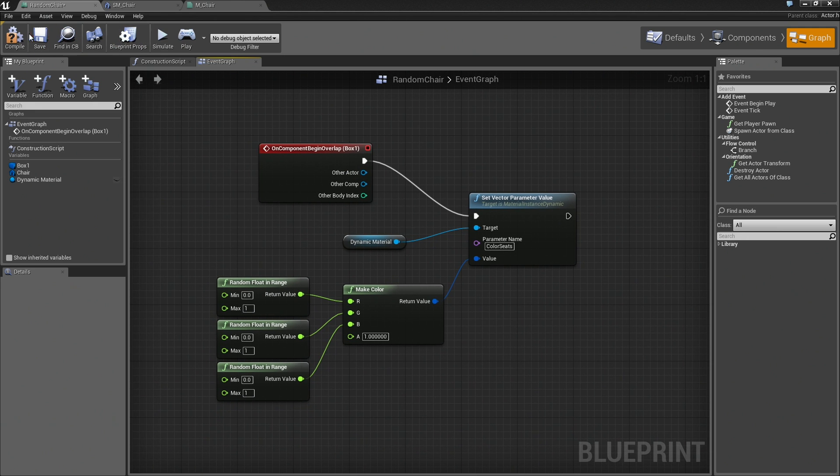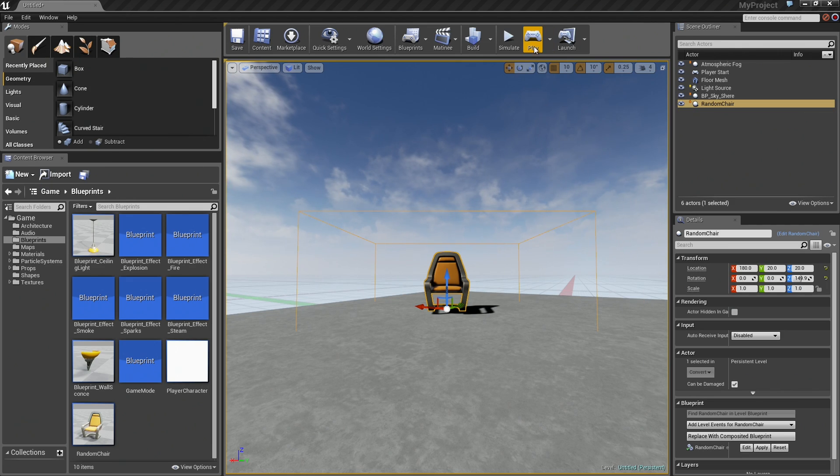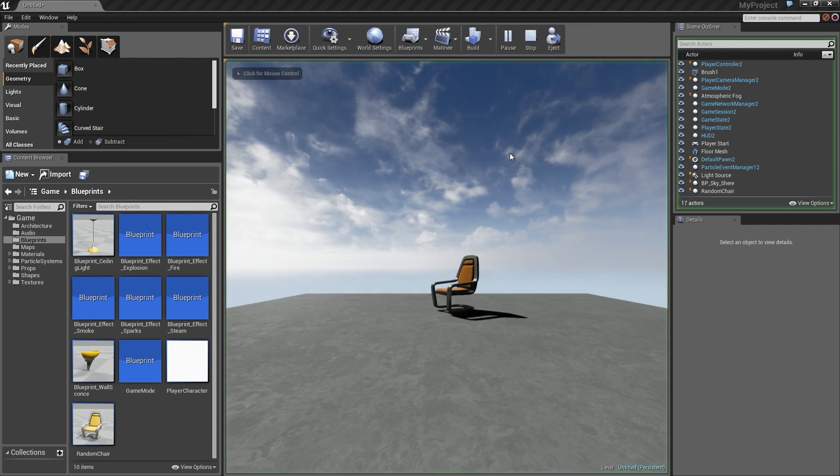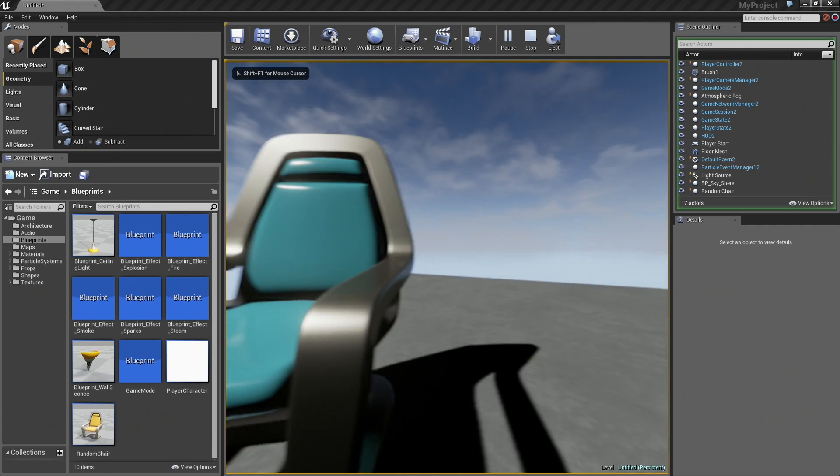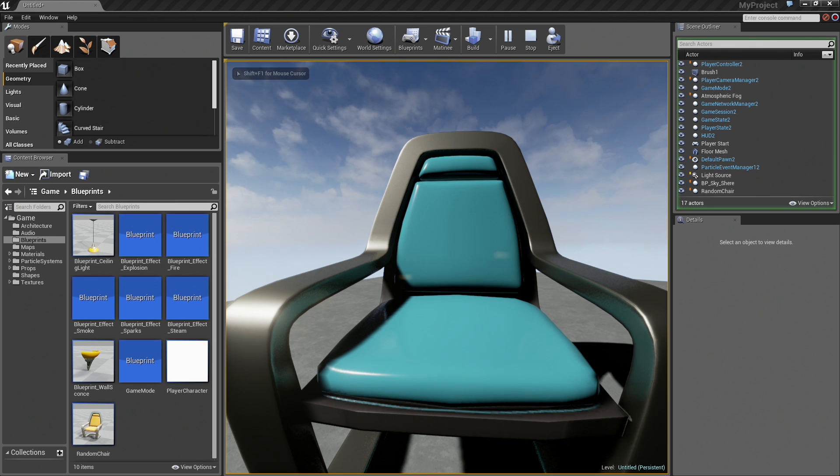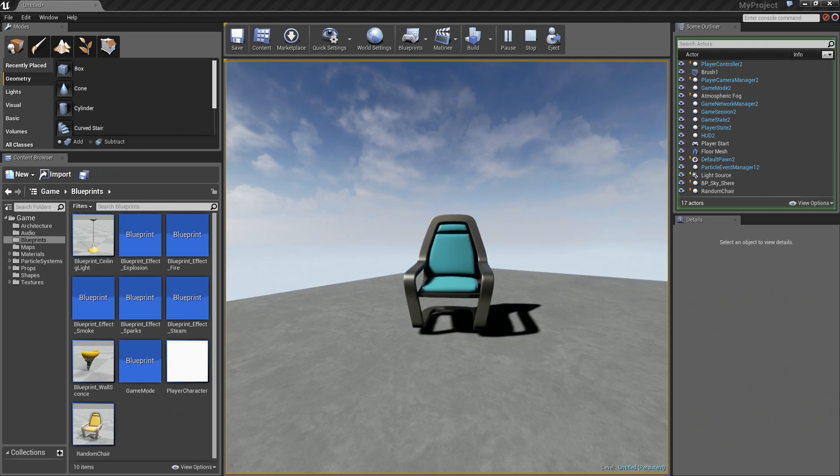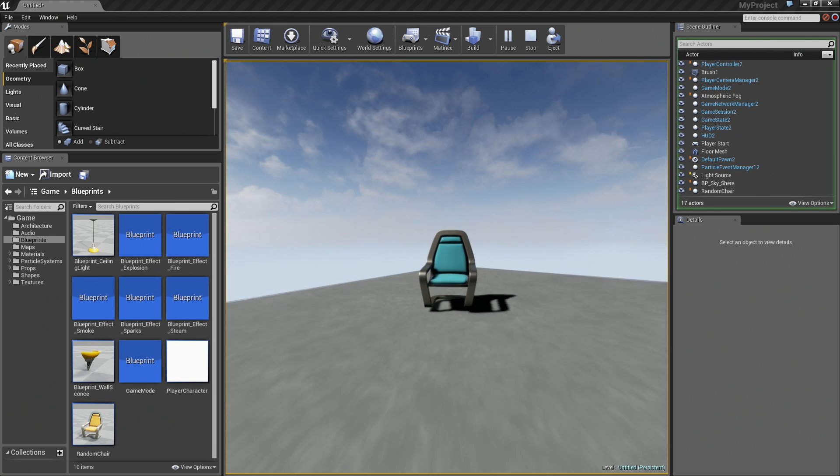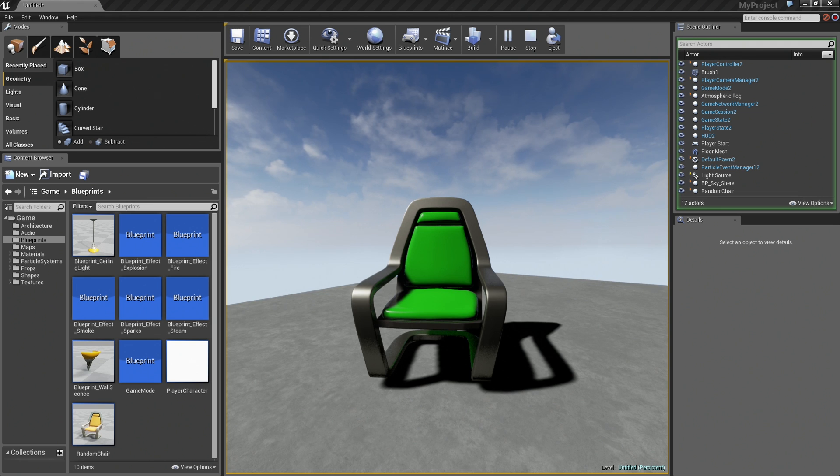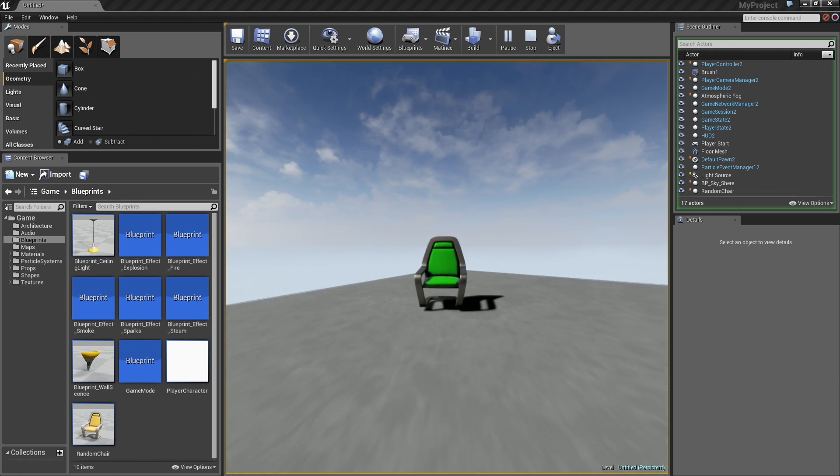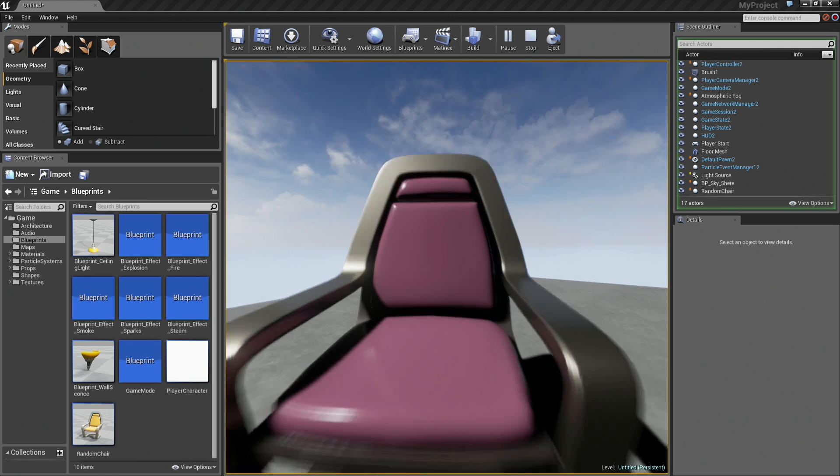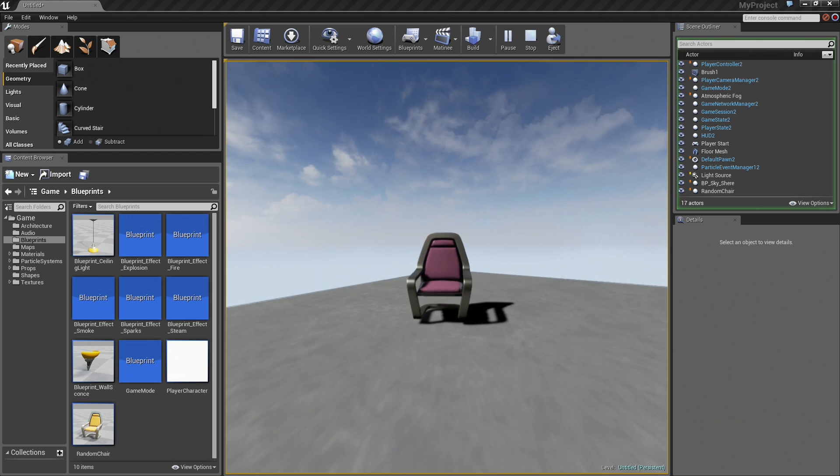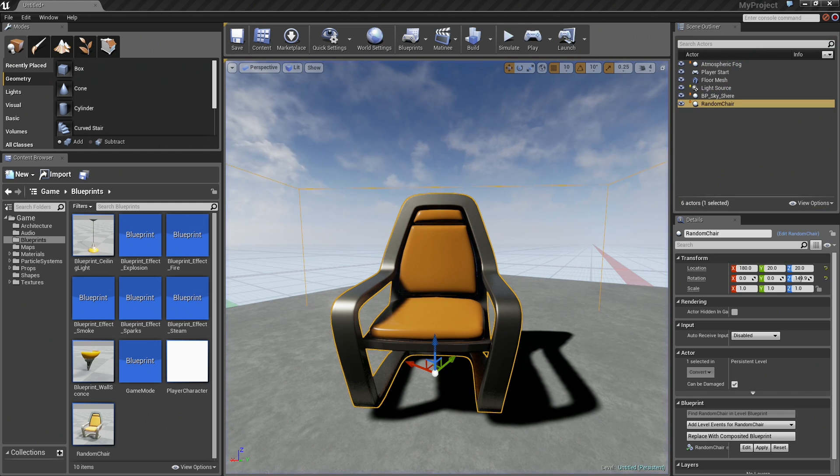Let's go ahead and compile, save, and give this a quick test. That time we get a blue, cyan color. Back out of the box, come back in, and now we get green. Move away, come back in, and now we get pink. Each time we enter the box, we're getting a different random color.